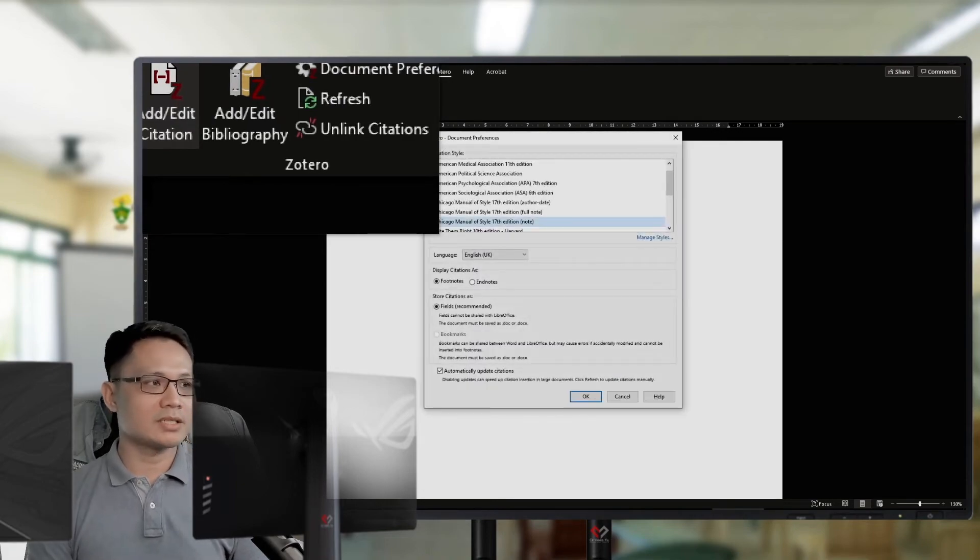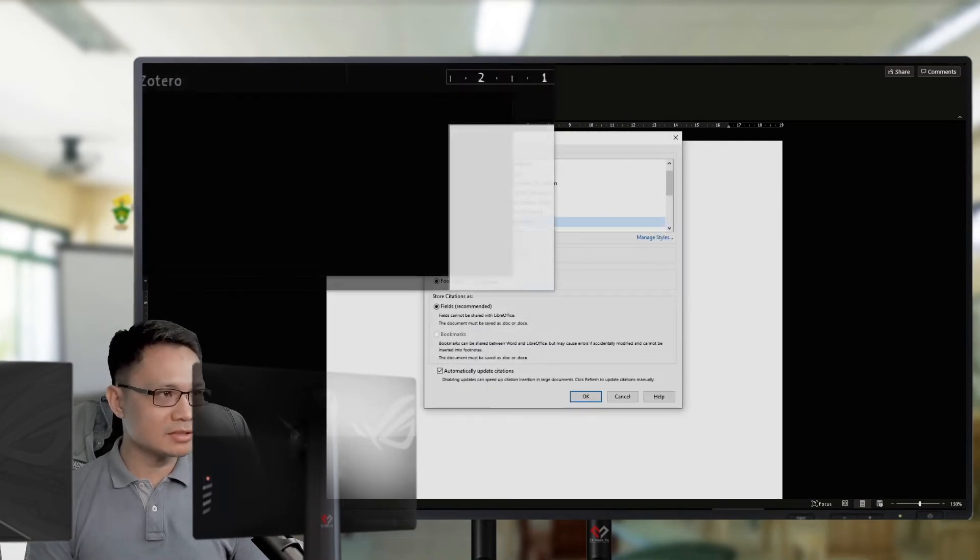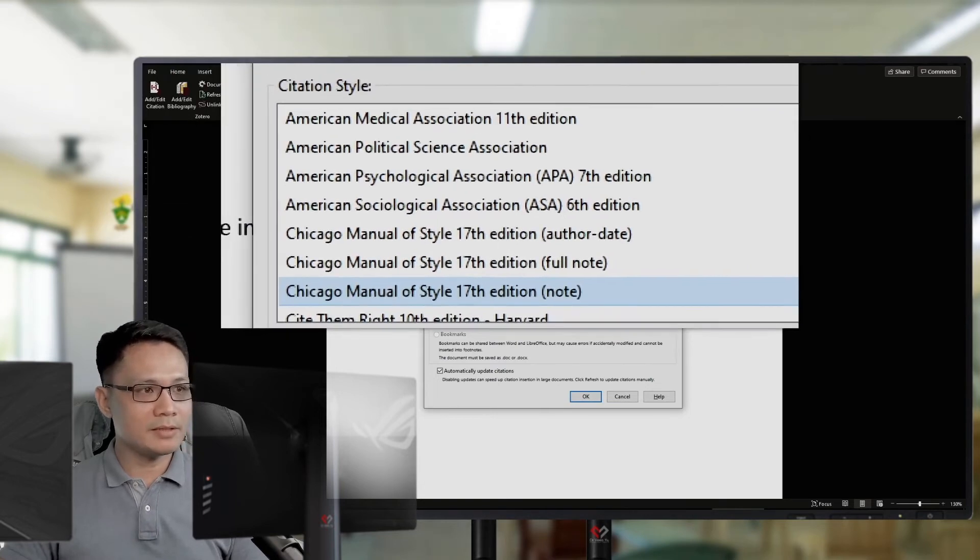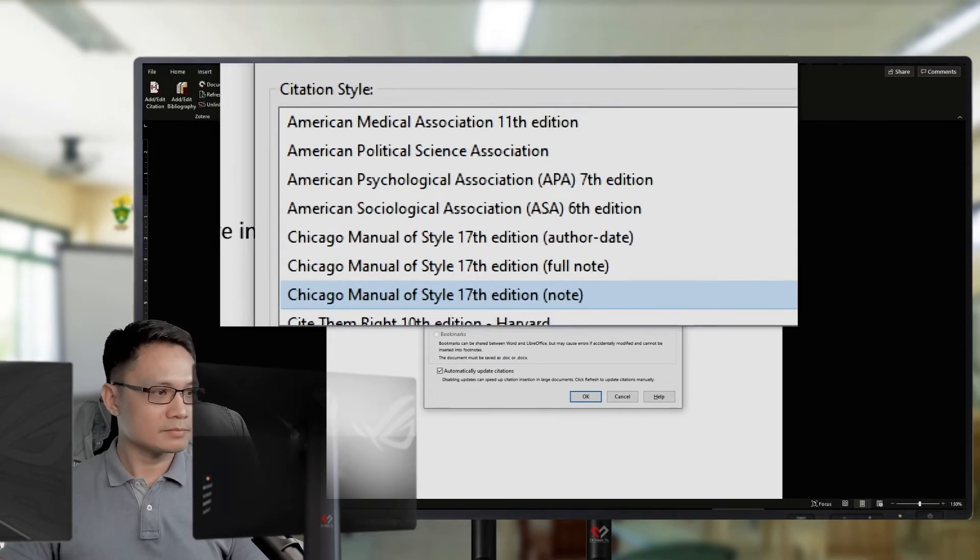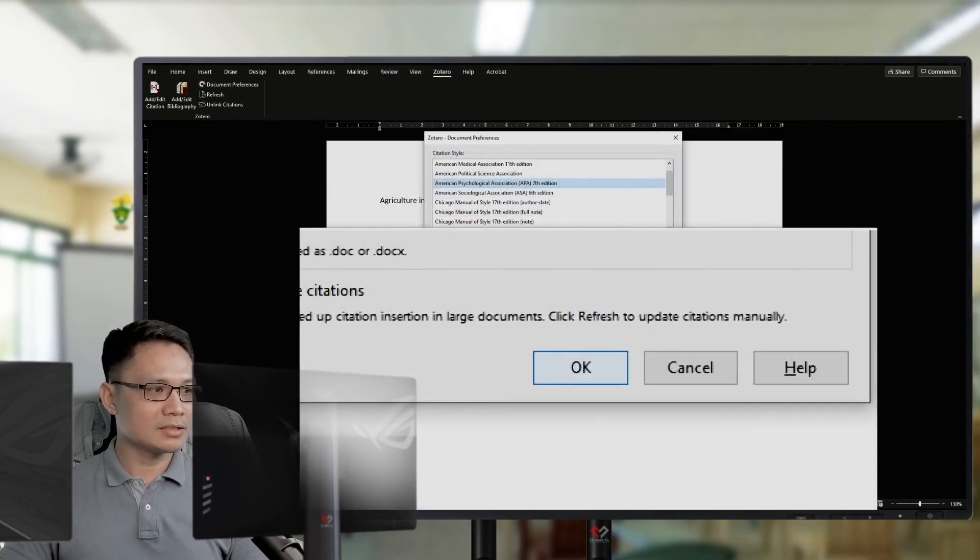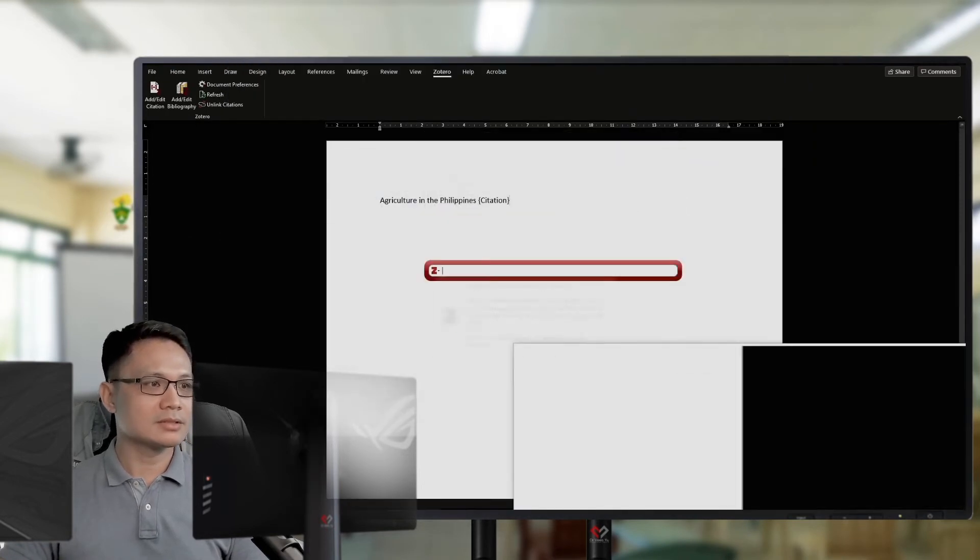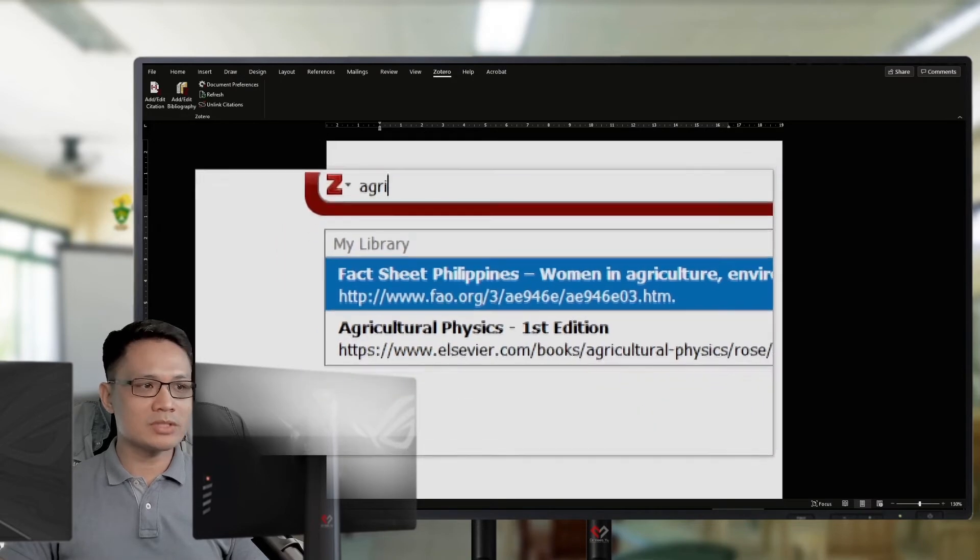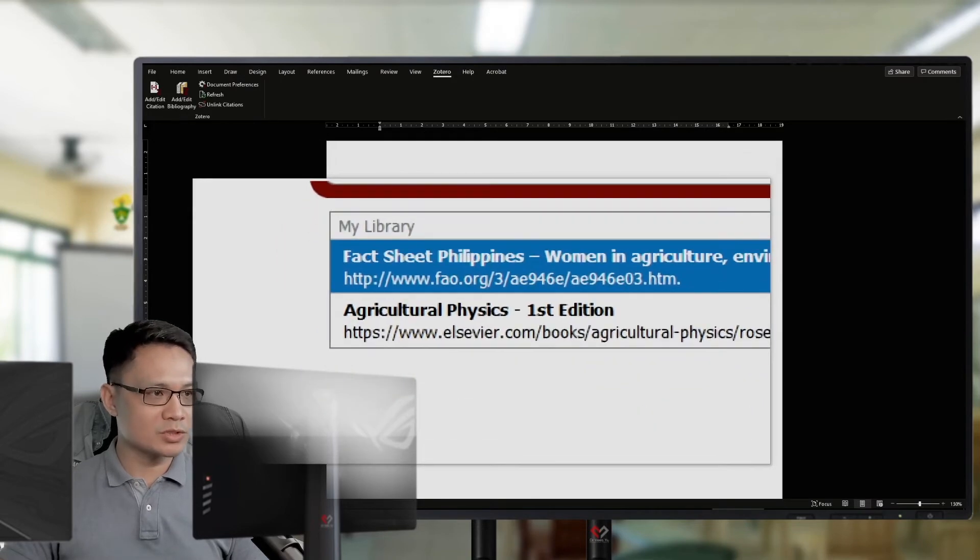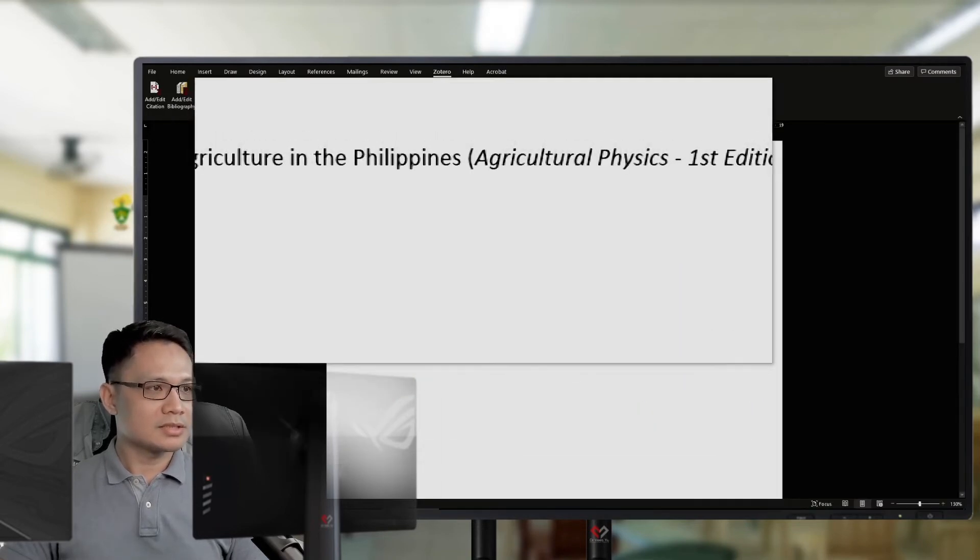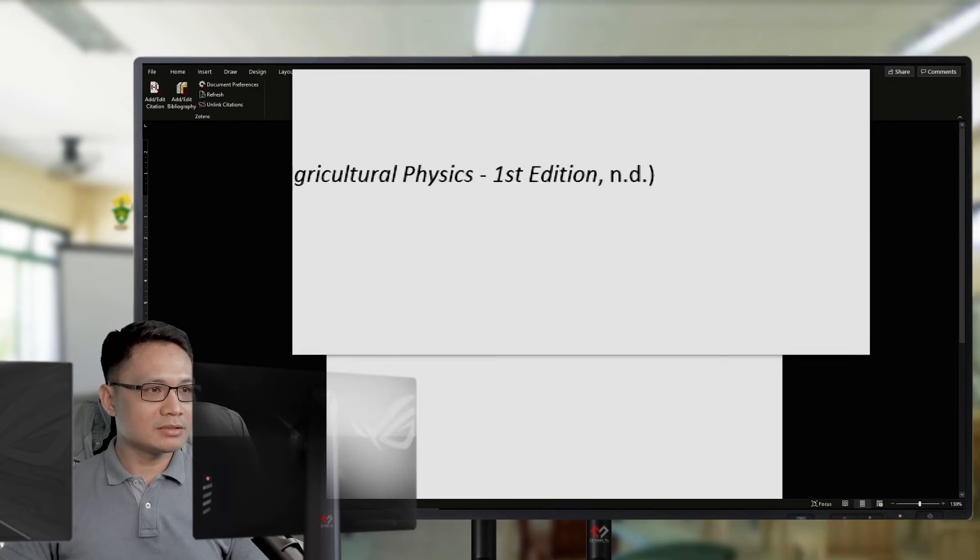Then, I will add a citation. And, I will choose APA. Okay. Then, click OK. Then, I will choose which of my sources. Then, hit Enter.